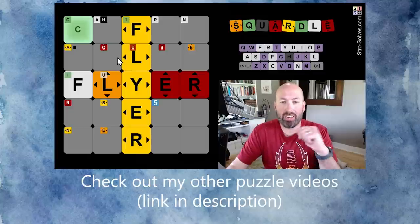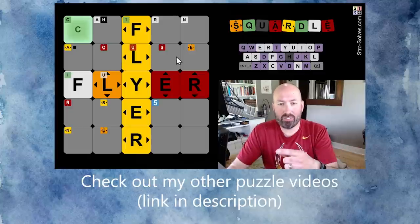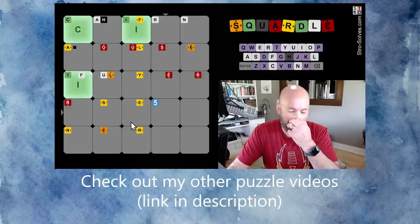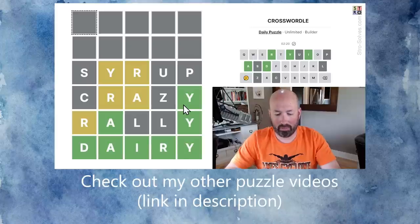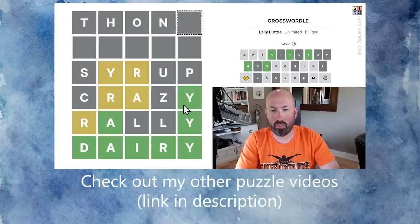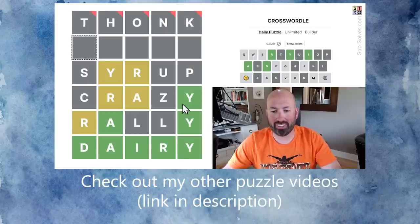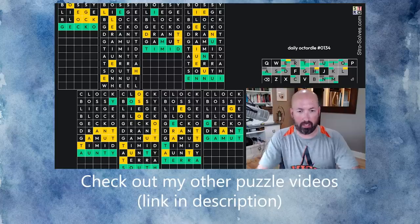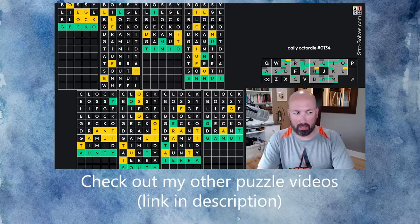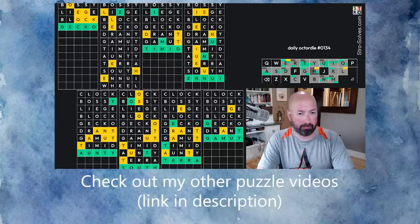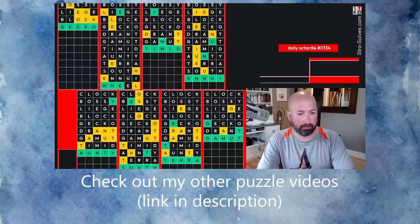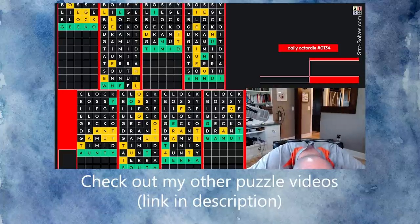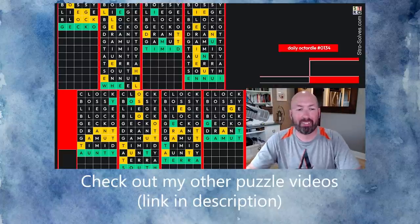We got a bunch of reds with 'house.' Now we got a bunch of yellows with 'flyer.' I don't think 'thonk' is a word — no, it's not. I think it's going to be 'wheel.' Let's guess wheel. Oh, it wasn't wheel. So close.